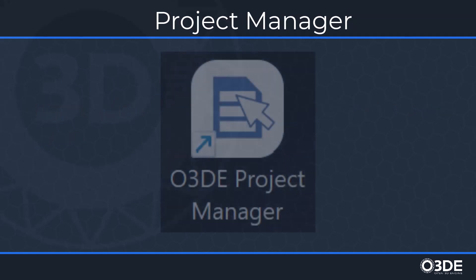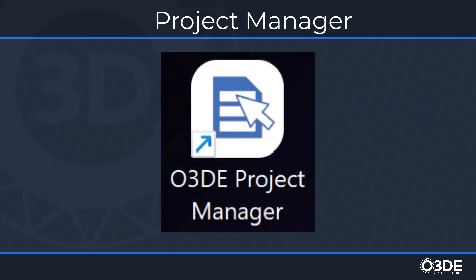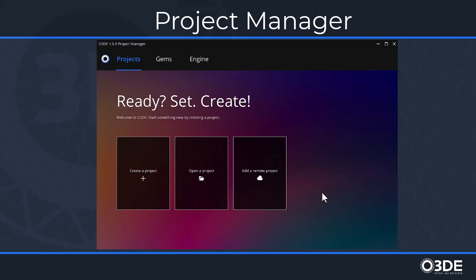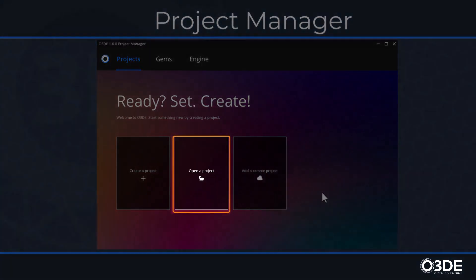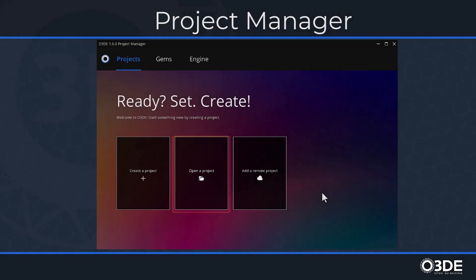Once the project files have been cloned or downloaded from the GitHub repository, we want to open our project through the Project Manager. Locate and double-click the Project Manager icon. If this is your first time opening a project, you'll find an Open Project button located in the center of the Project Manager.